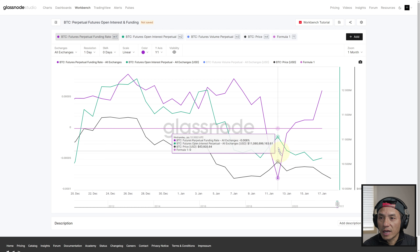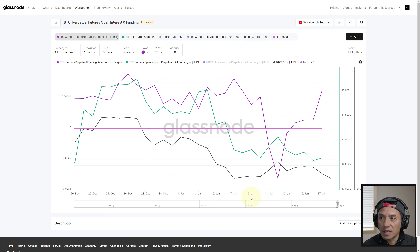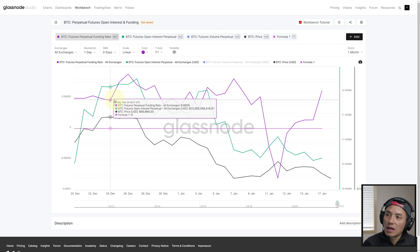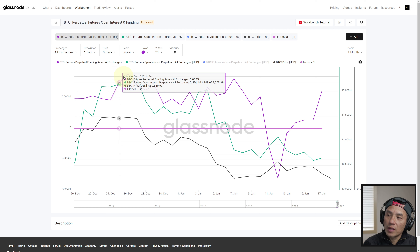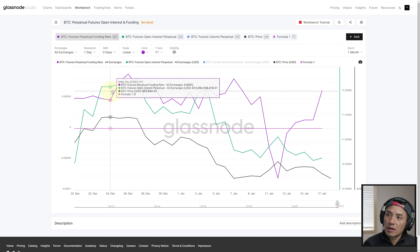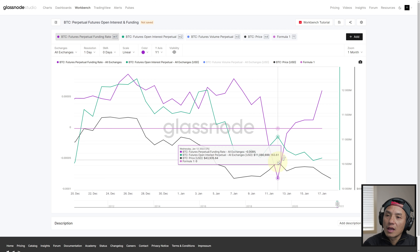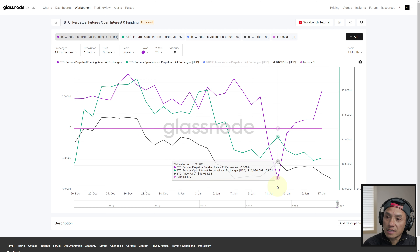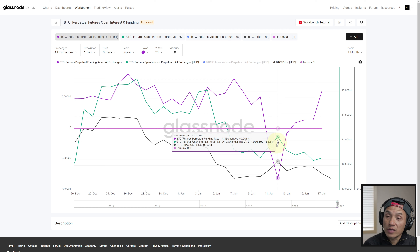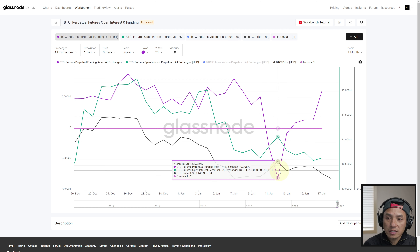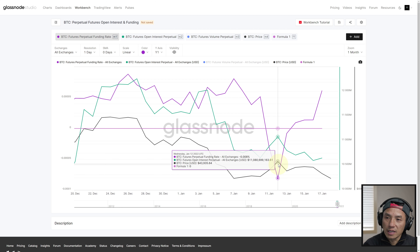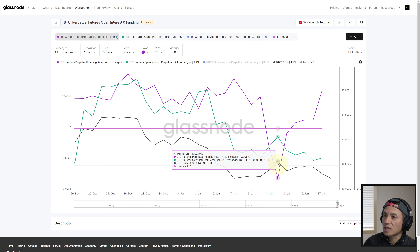So let's summarize the overall point: if funding rate is positive and open interest is high, the chance of price decreasing is higher — like it did here. If funding rate is negative and open interest is high or increasing, the chance of price going up to liquidate the shorts is higher — like it did here. I hope that provided additional value to help you understand open interest and perpetual futures funding rates.